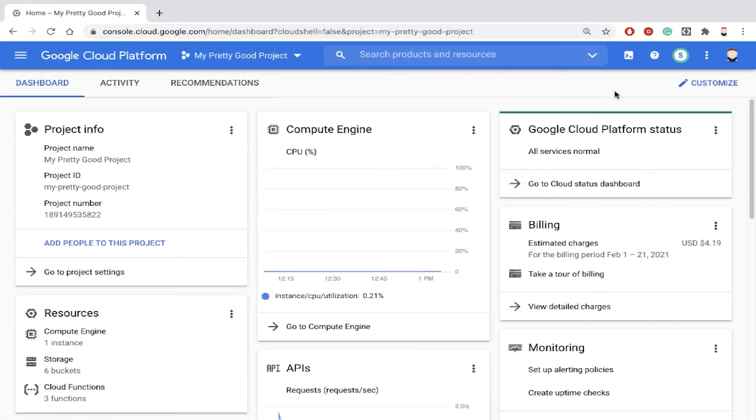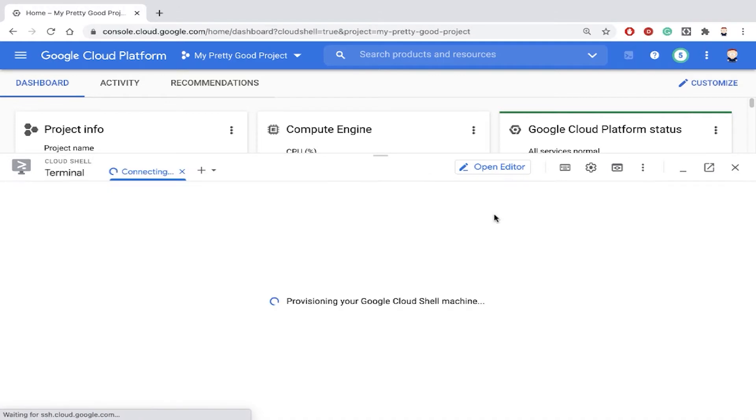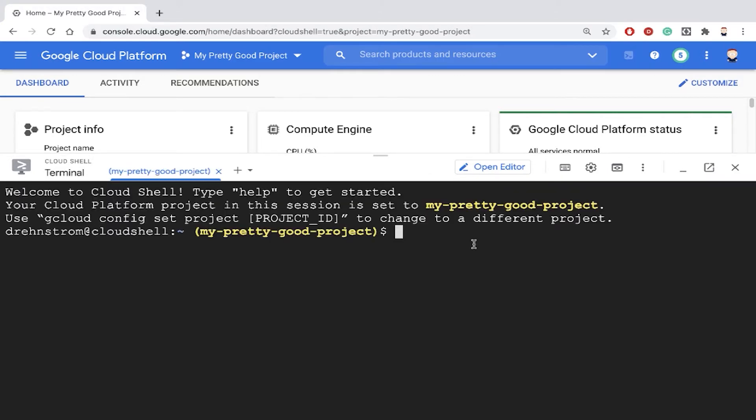So here I am in Google Cloud, and I'm going to open up Cloud Shell and show you my little demo program.